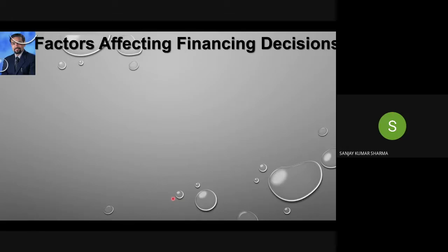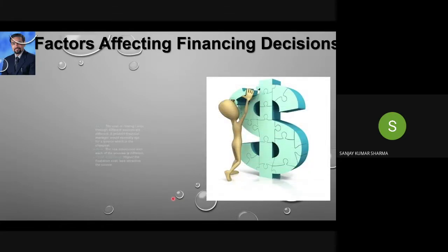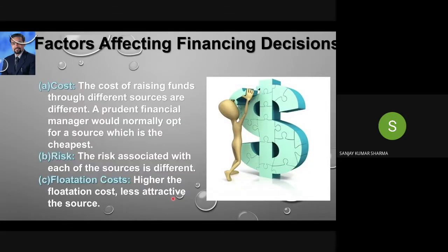I want to discuss what are the factors which will affect our financing decision — meaning more debt or less debt, or which should be more, debt or equity. The first factor is cost, which I have already explained.